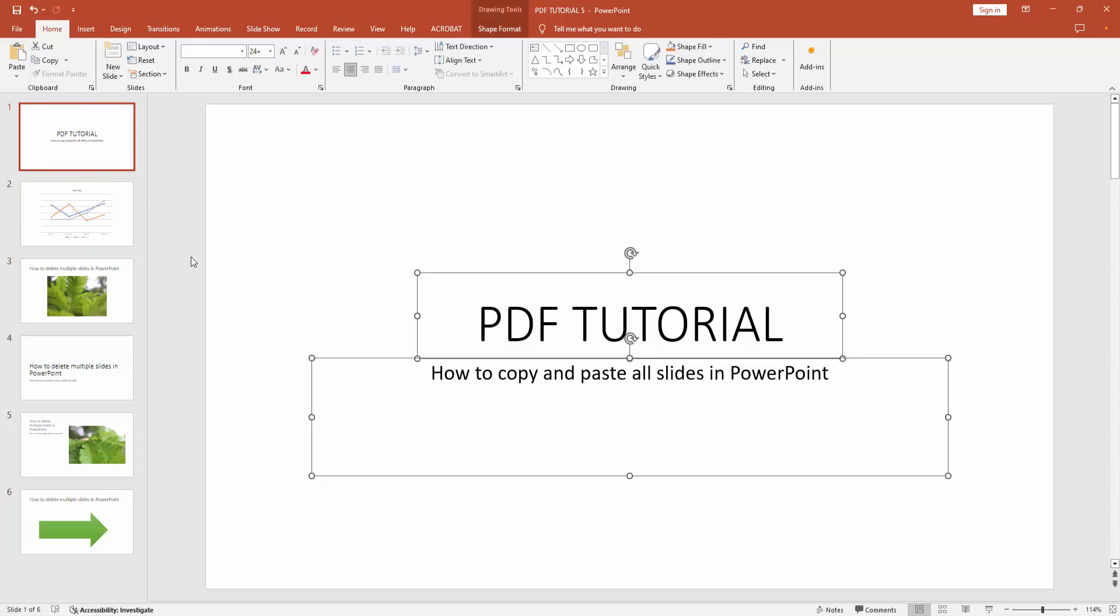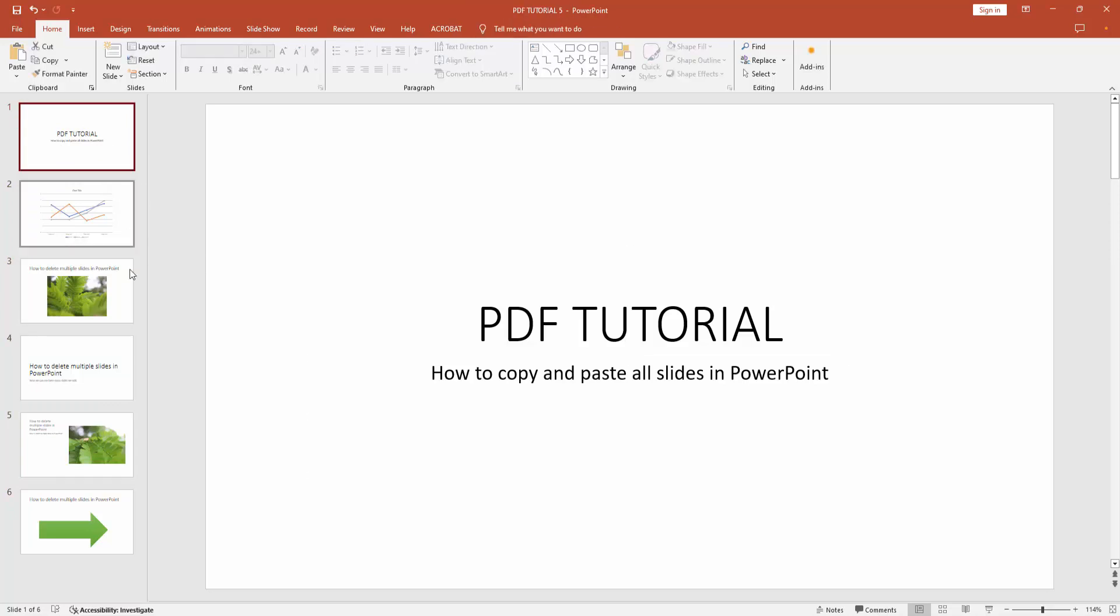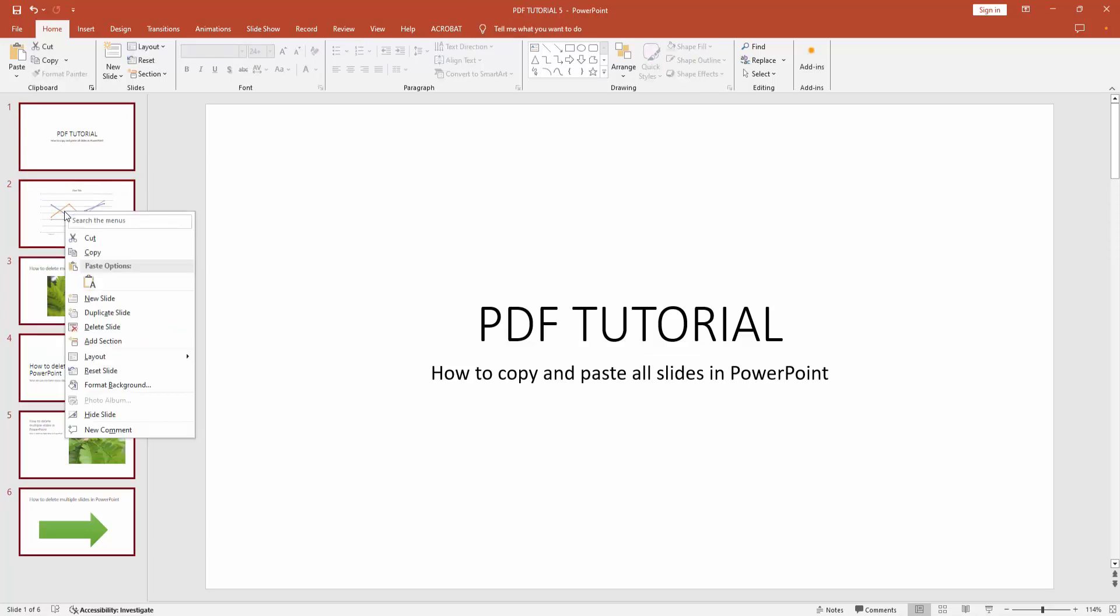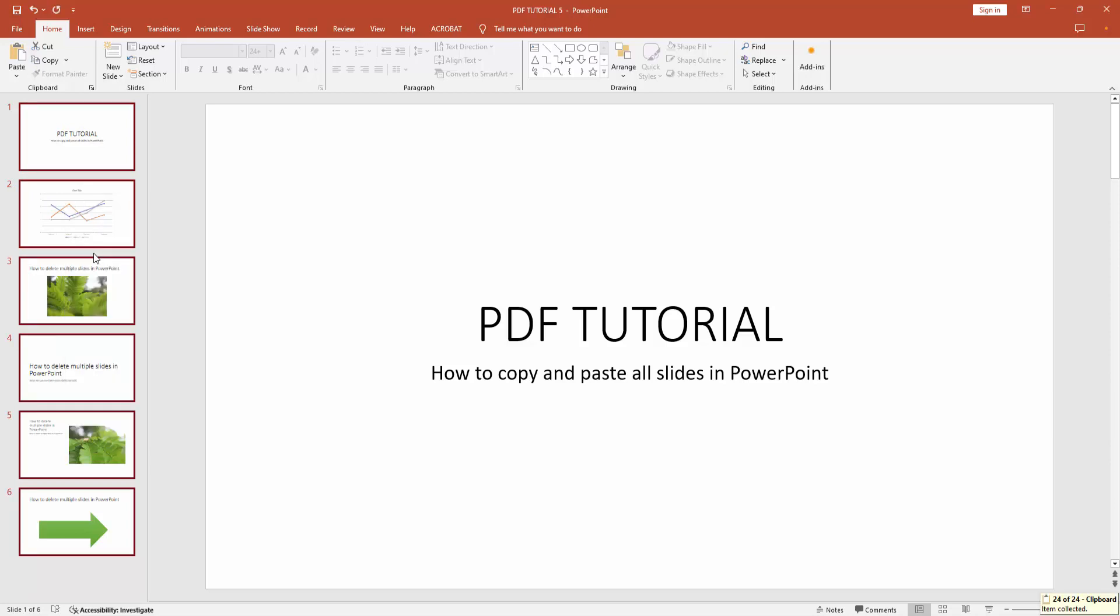Then click the right button on your mouse and select the Copy option. You can paste these slides to this presentation or create a new presentation.